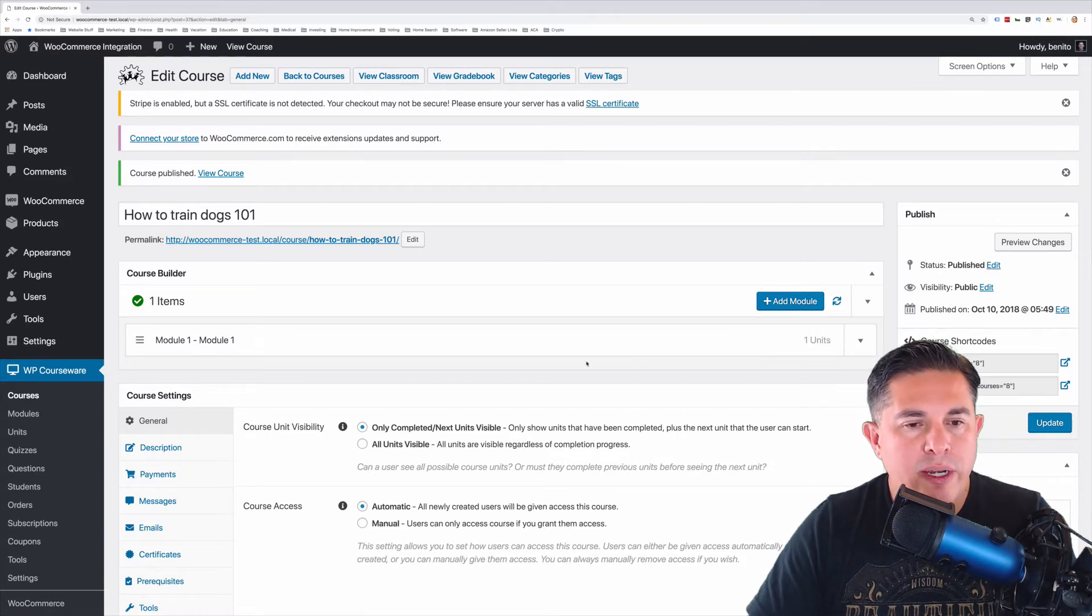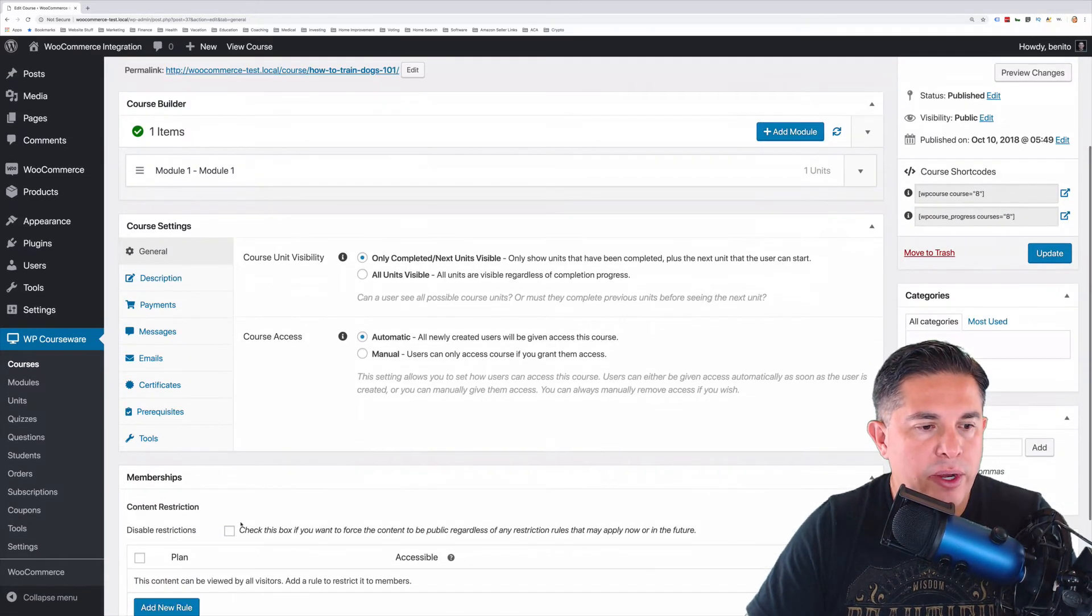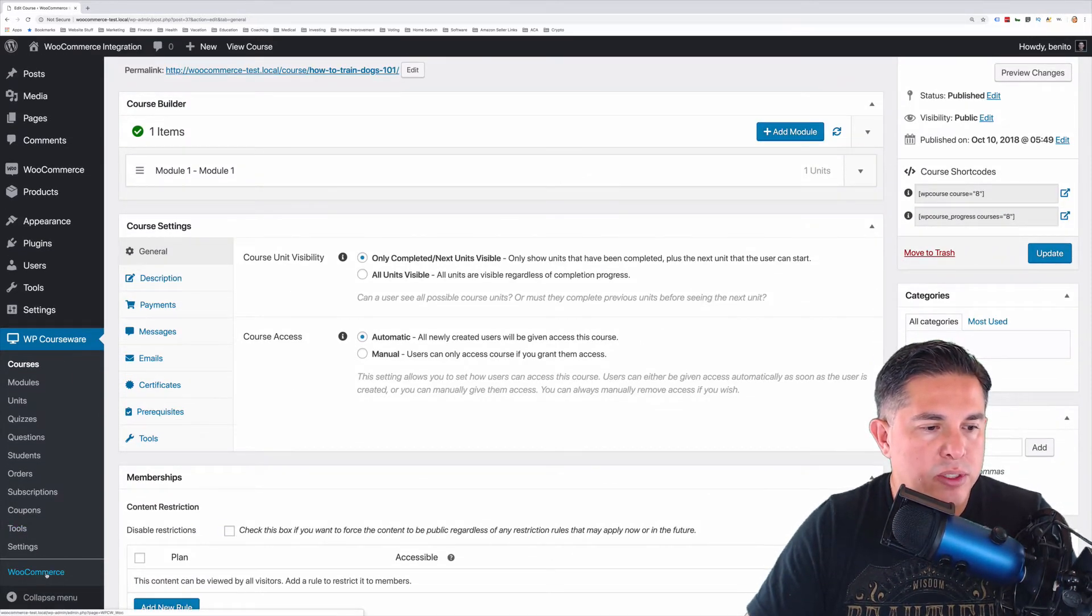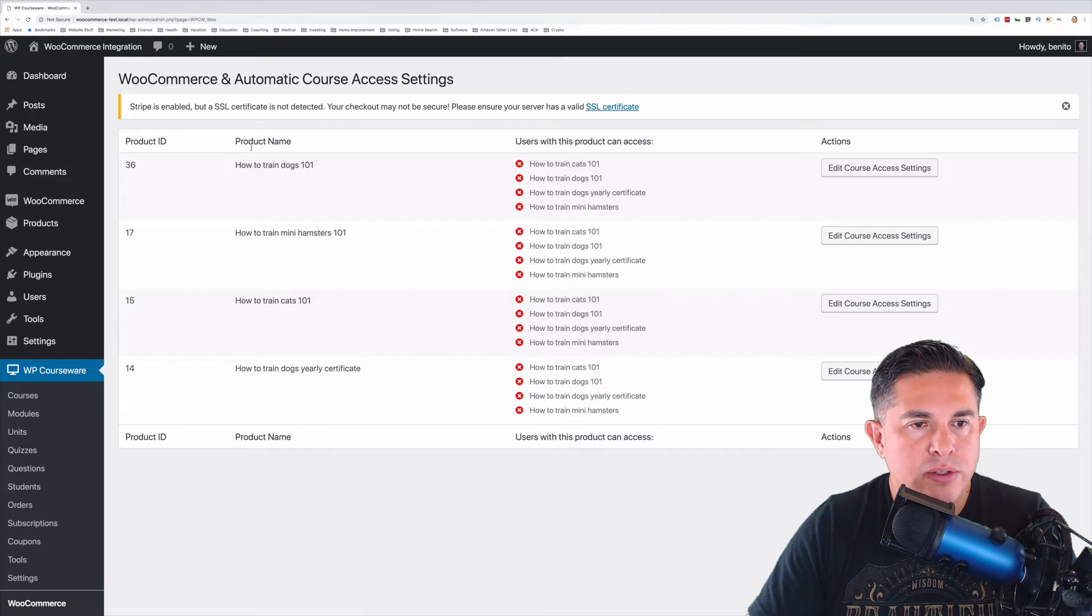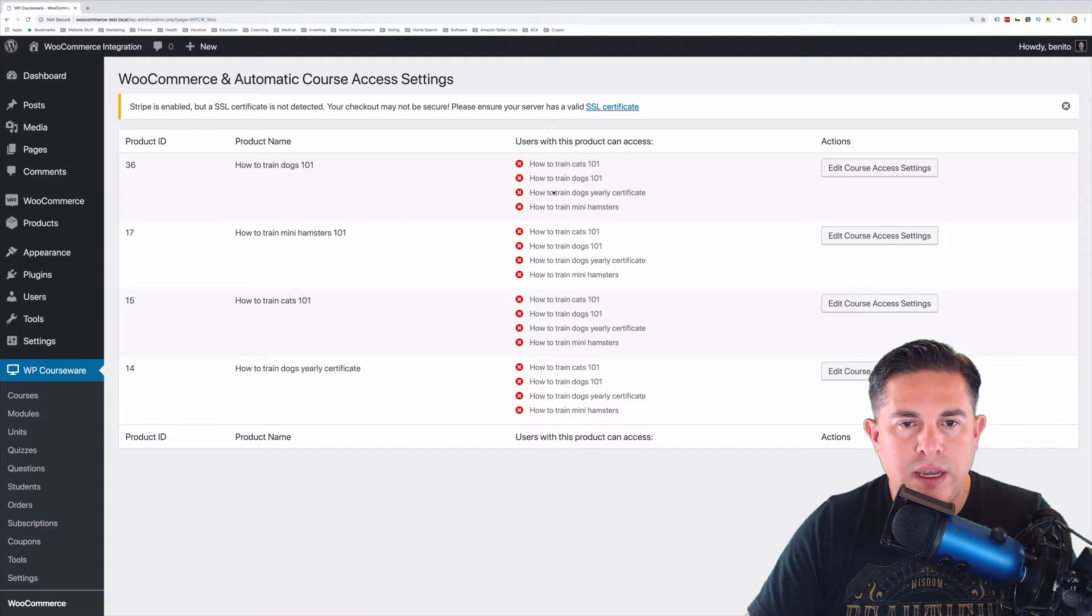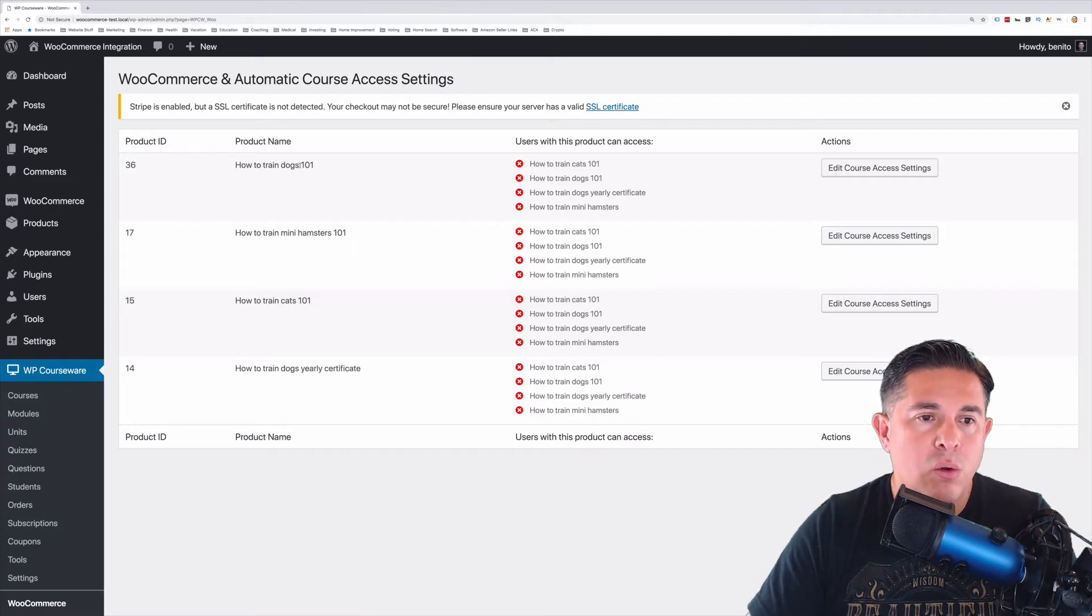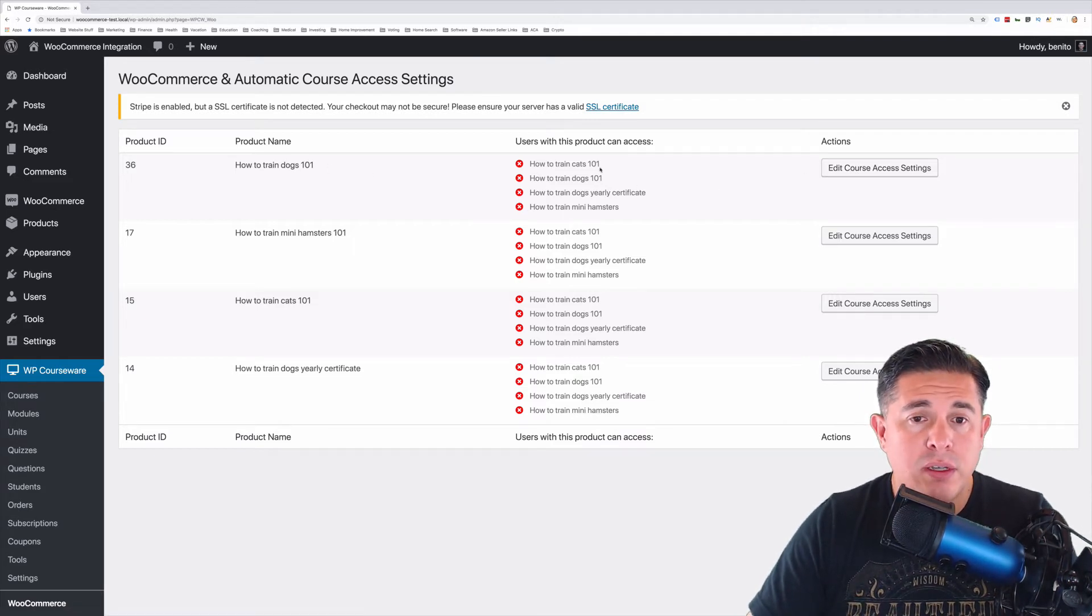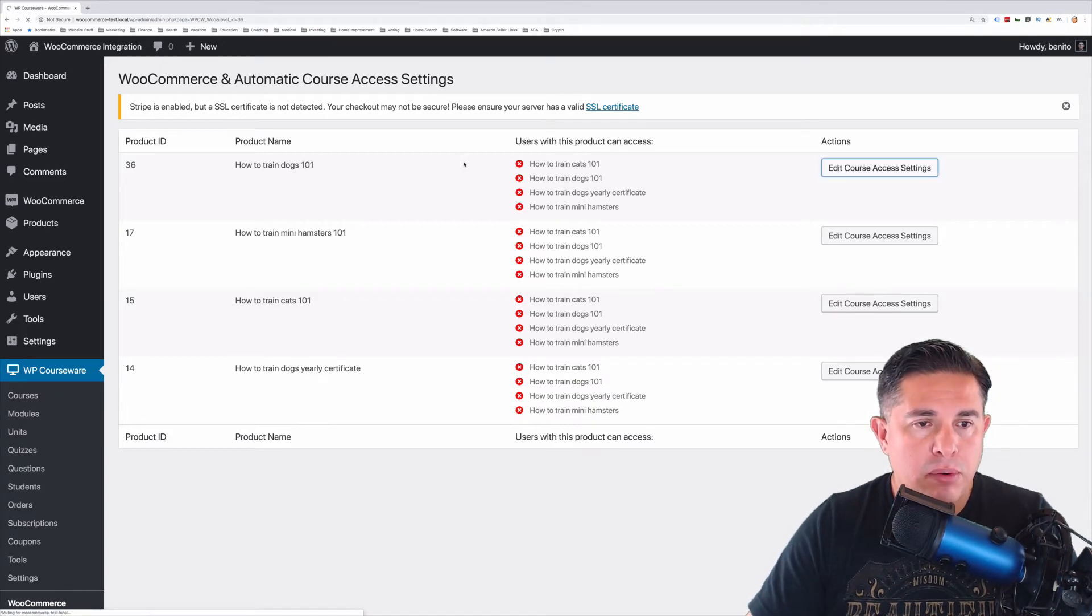Now what we need to do is we need to associate the course with the product. So step number three. We're going to go ahead and click on WooCommerce, which is an option under the WP Courseware menu here. And here you'll notice all the products listed here on the left-hand column. And you'll have the courses that they are associated with listed here in each row. Now to actually associate the course with a product, what we need to do is click the button. So I'm going to go ahead and assign courses to the How to Train Dogs 101 product.